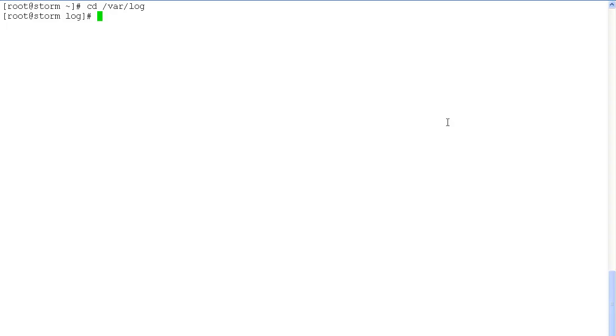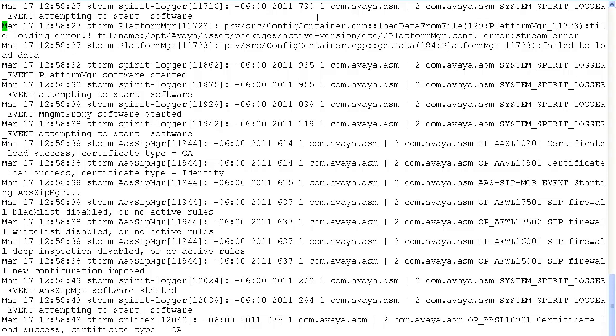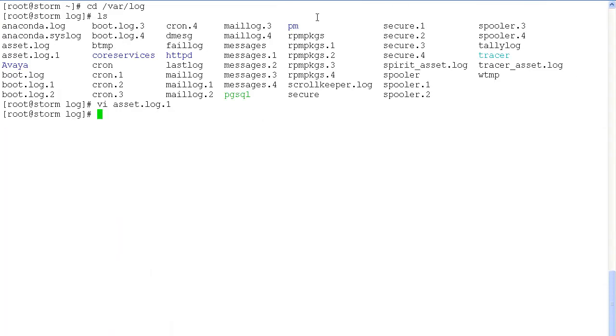First we'll take a look at the SM100 or the asset logs. All the messages that are passing through the SM100 card or the asset are actually logged under asset.log. Vi the asset.log file to look at this information.